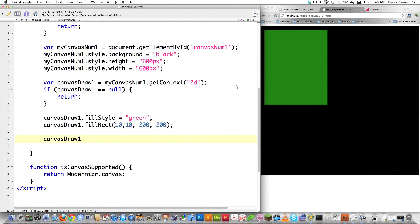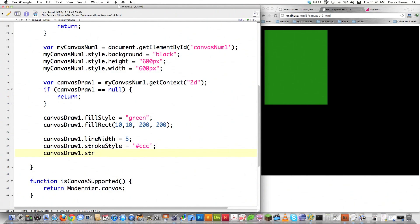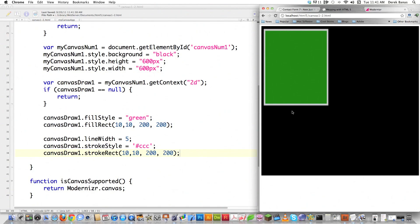I can also define lineWidth — so if you want to create a stroke, you change the line width. Let's make it 5 pixels. You can also change the strokeStyle — I'll get into using patterns and other things later in the tutorial, so let's just throw a color in here. Then to actually draw it on the screen you call strokeRect with the same values as before. Now you can see there's a gray stroke around the outside of the rectangle.